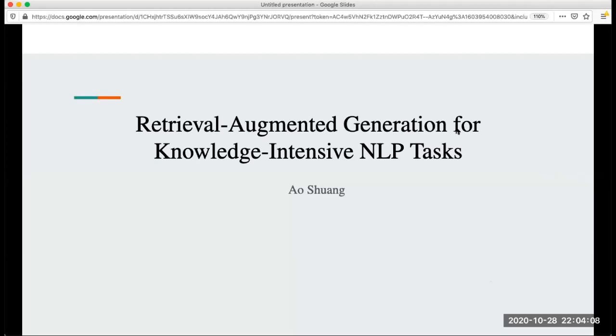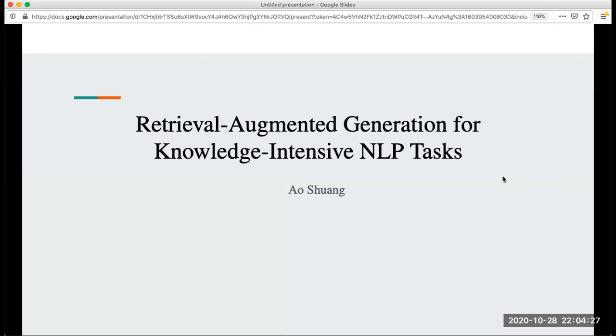Hello everyone, today I'm going to talk about the paper called Retrieval Augmented Generation for Knowledge Intensive NLP Tasks. From this topic you can have some intuition that this model is about text generation for knowledge intensive tasks.